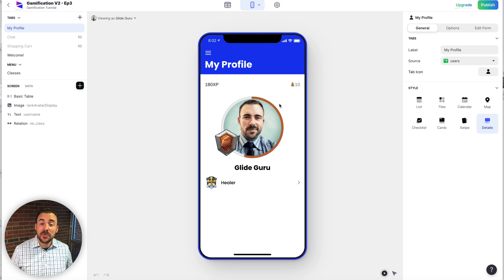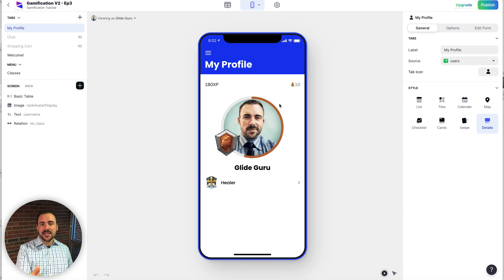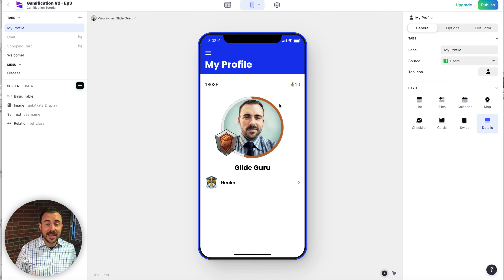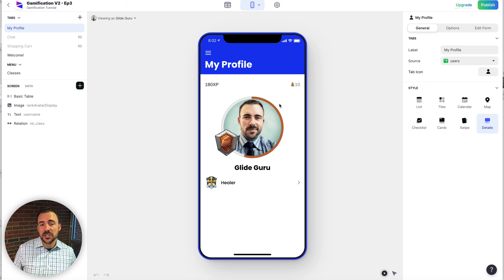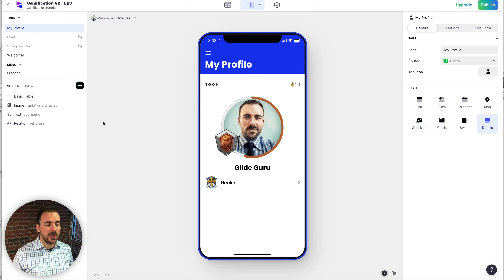Previously on Gamify Your Glide App, we created this awesome My Profile screen, which has our avatar, username, a cool progress bar, our rank overlay, our class, and our XP and gold balances. The only thing it doesn't have is how much XP we need to move on to the next rank. We also didn't complete a screen with a list of all our ranks, so we can do that today too. Afterwards, we're going to dive into challenges.